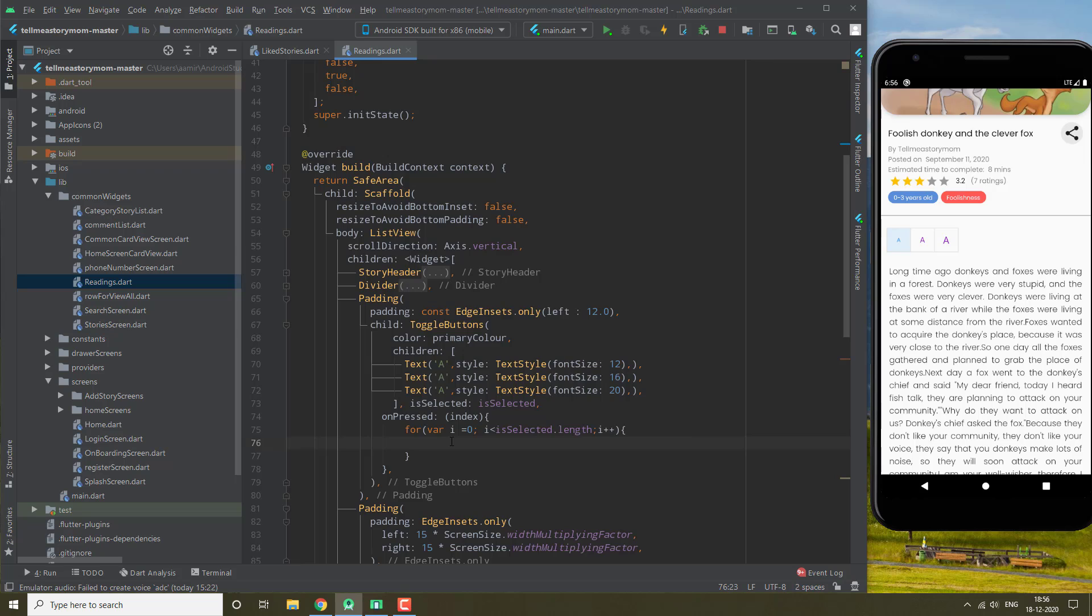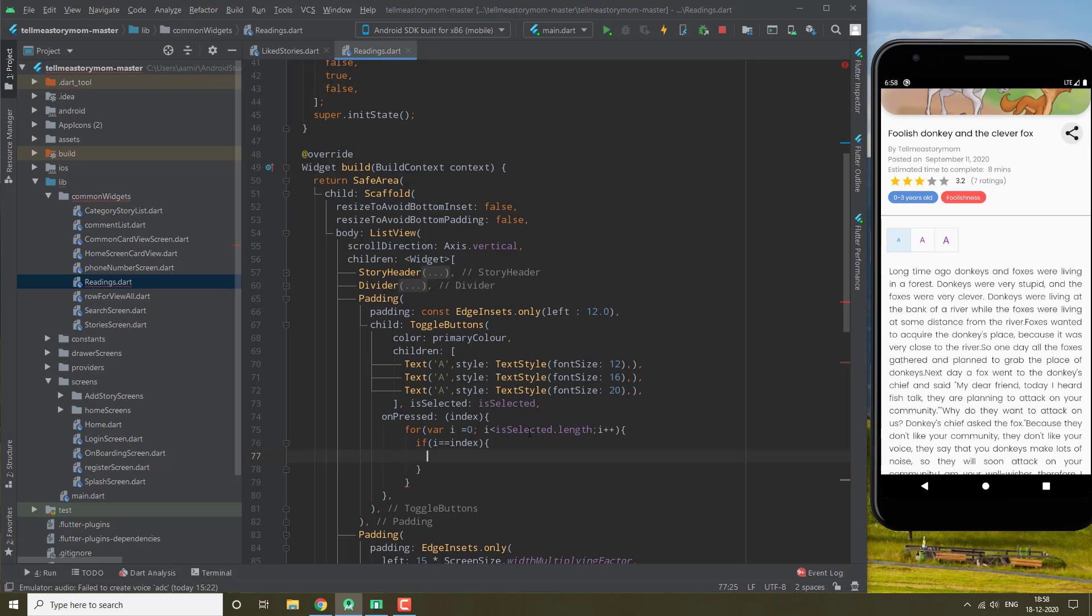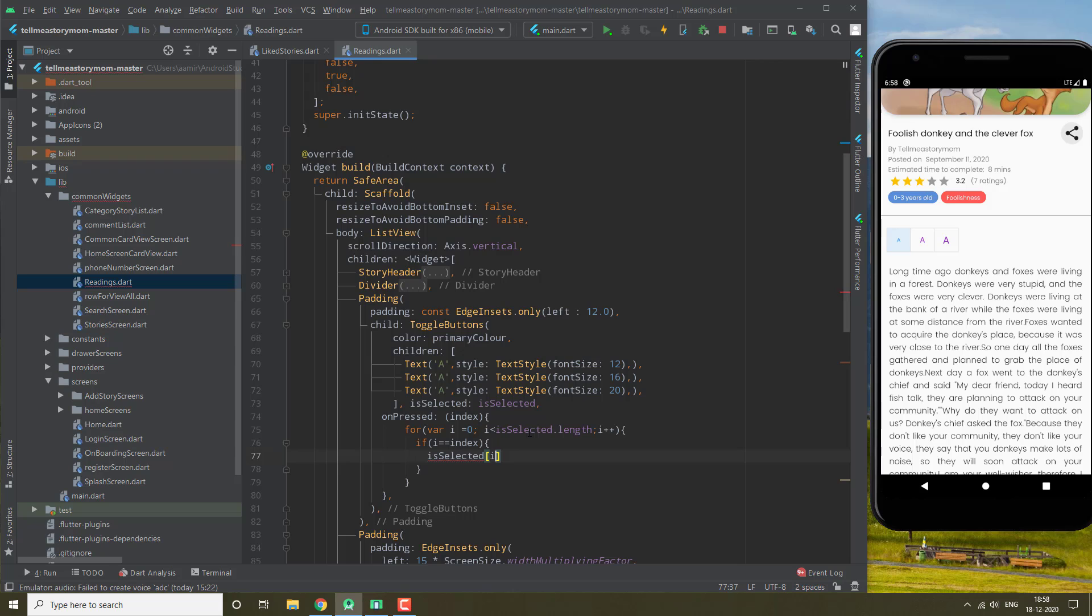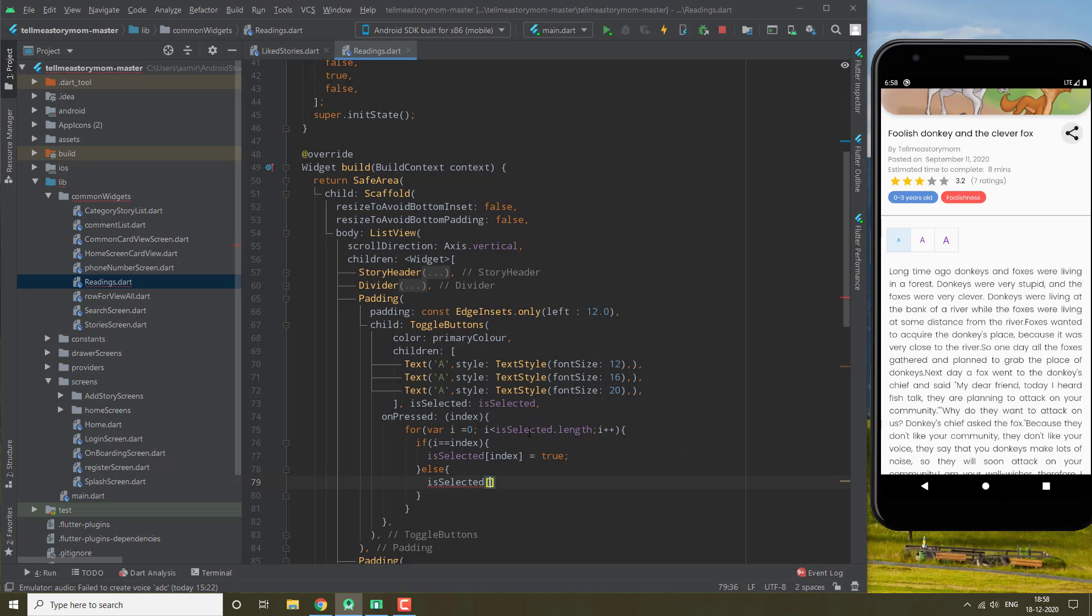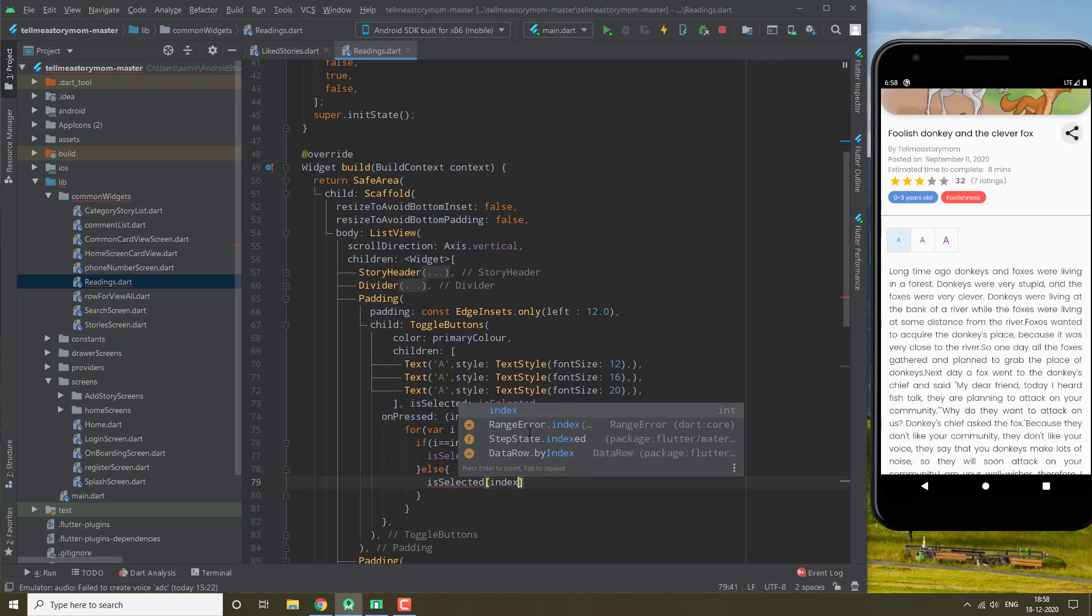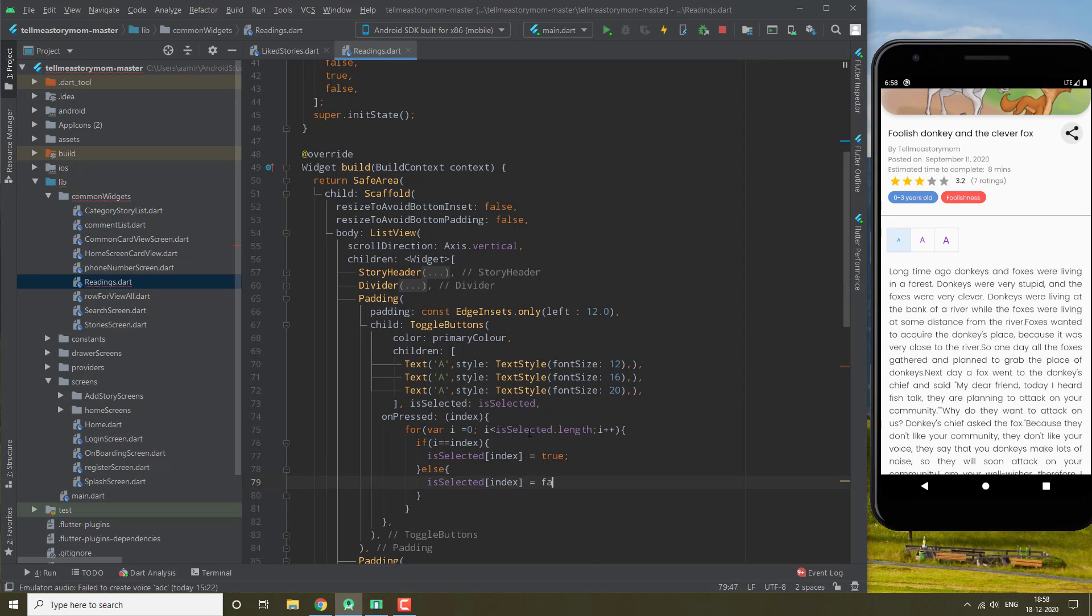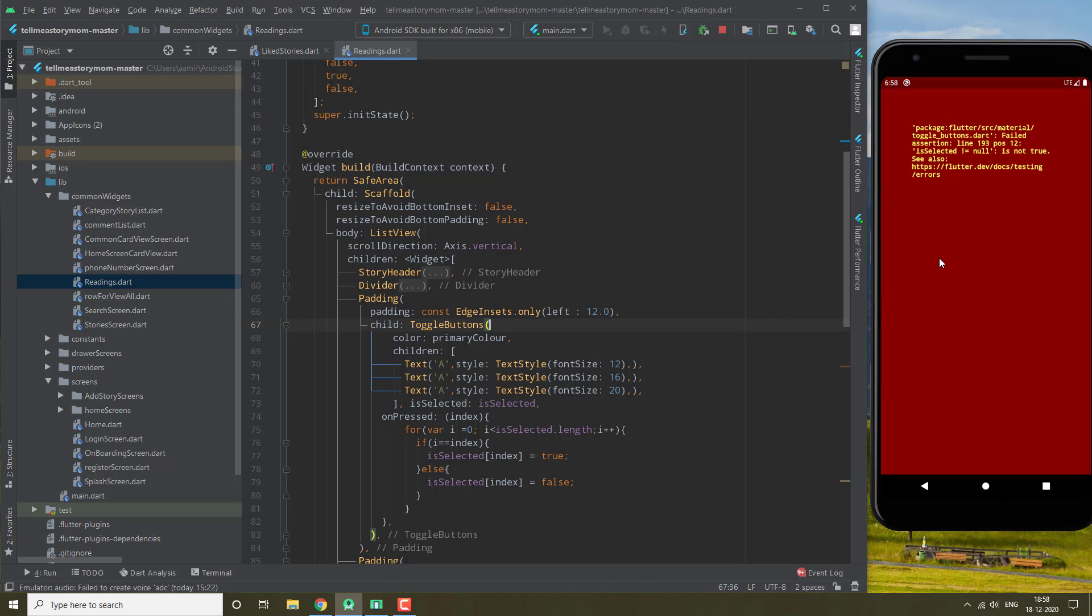So basically, whenever i would be equal to index, we are going to be doing our isSelected at index equals to true, and all the else cases when it is not, we will make it false. Okay, that should work. Let's try it.